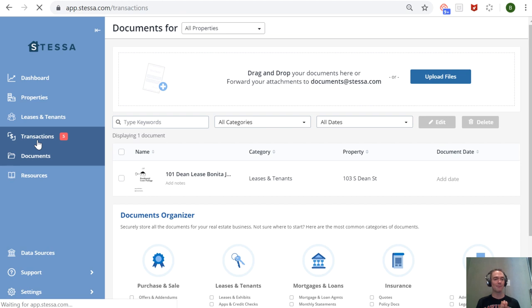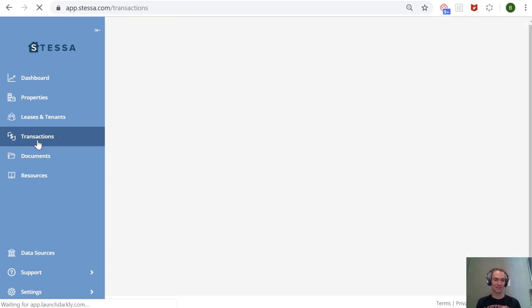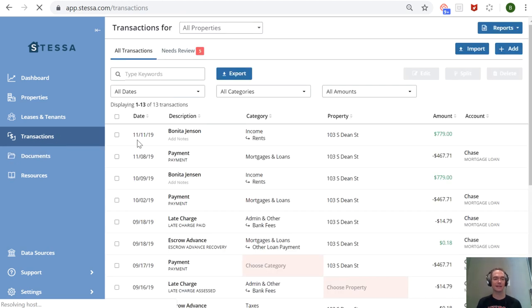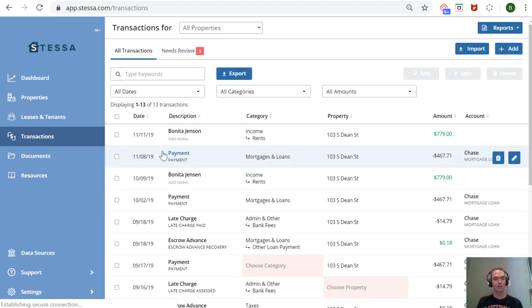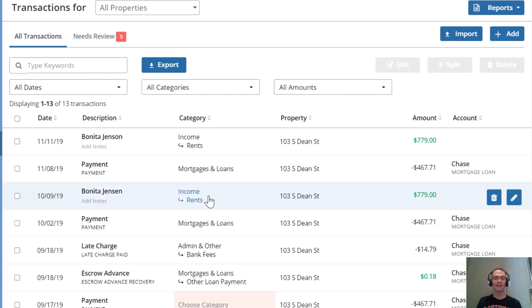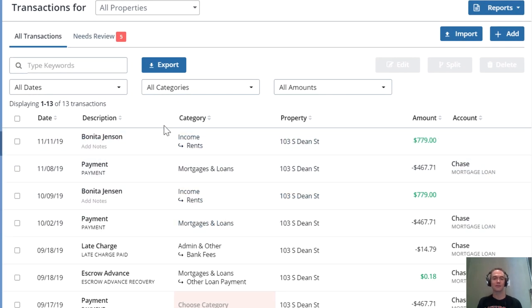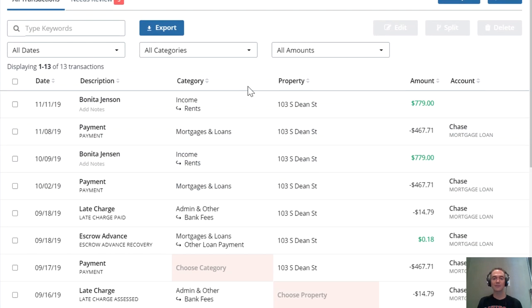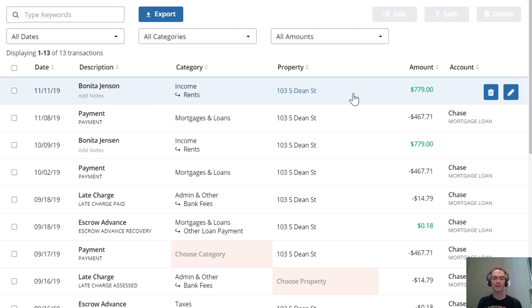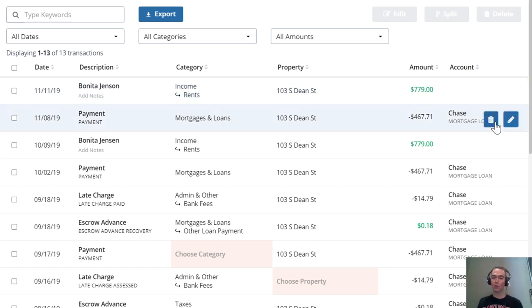the real meat and potatoes of Stessa's service is its financial transaction data. You can enter income and expenses—for example, you can see I have a rent payment recorded here, and I've connected a partner's